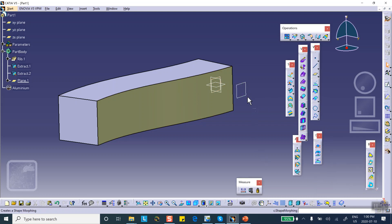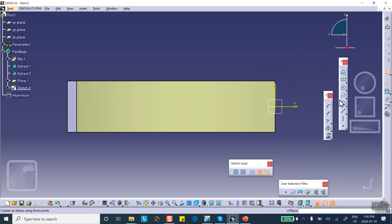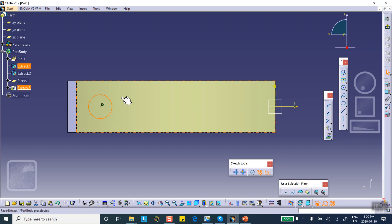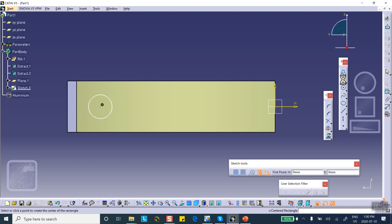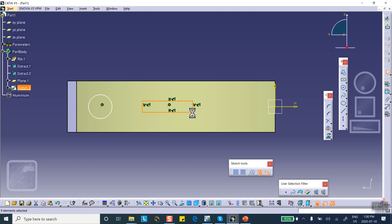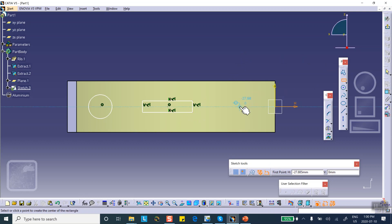On that plane I will sketch those three features you see: a circle, a little rectangular patch, and a square patch. The actual dimensions don't matter exactly — I eyeball it to match roughly what you see in the slides.